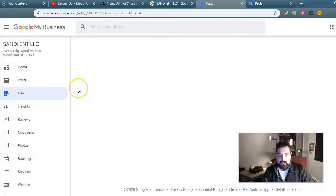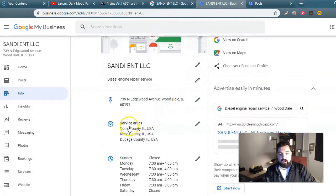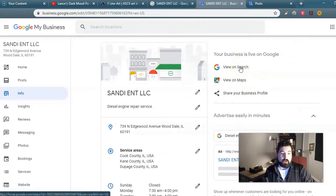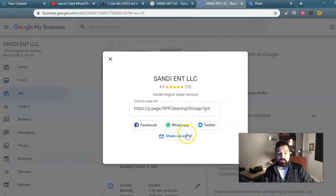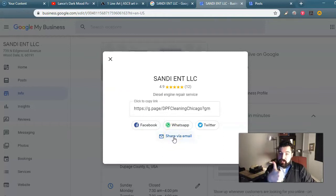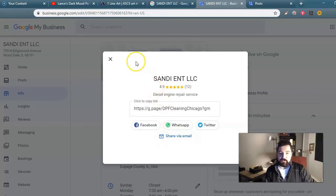The info section is pretty straightforward. You can put all sorts of cool things on here — where your service areas are, the category of your business — and you can view your business profile on Maps versus Search. You can also share the business profile directly on Facebook, WhatsApp, Twitter, or via email. Sharing it via email is a very good way to get reviews, and Google reviews are worth their weight in gold. Always go for the Google review.